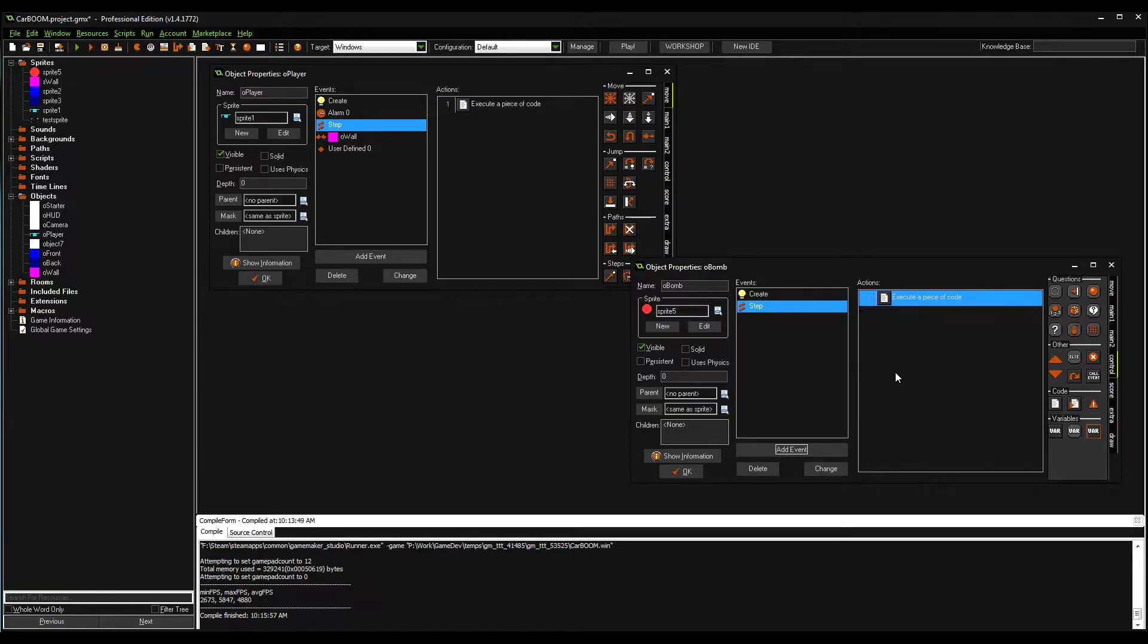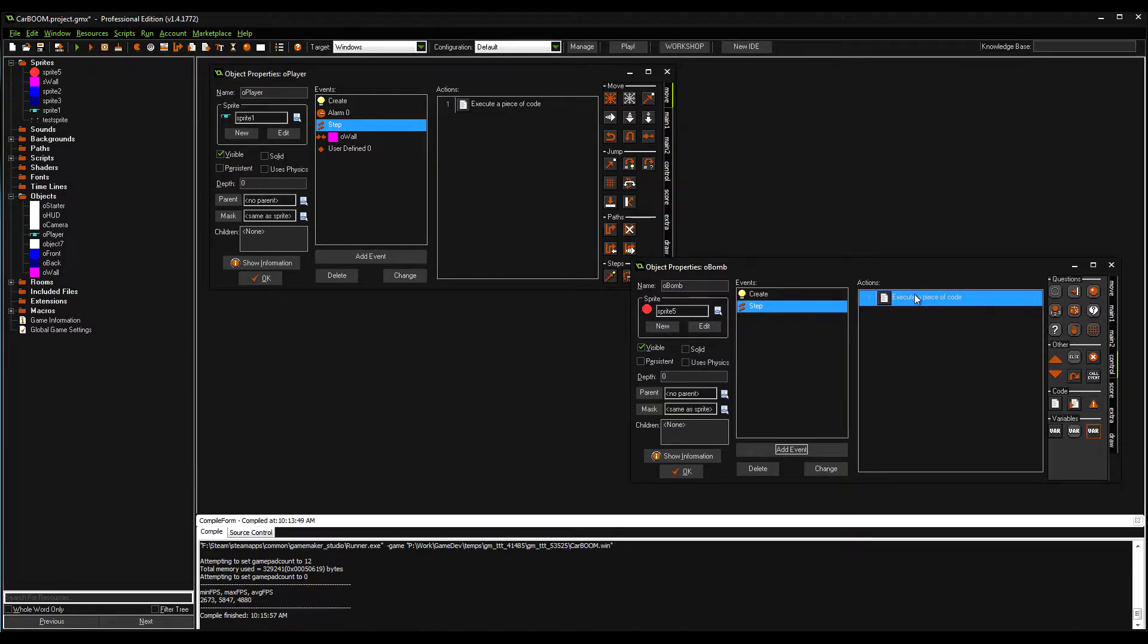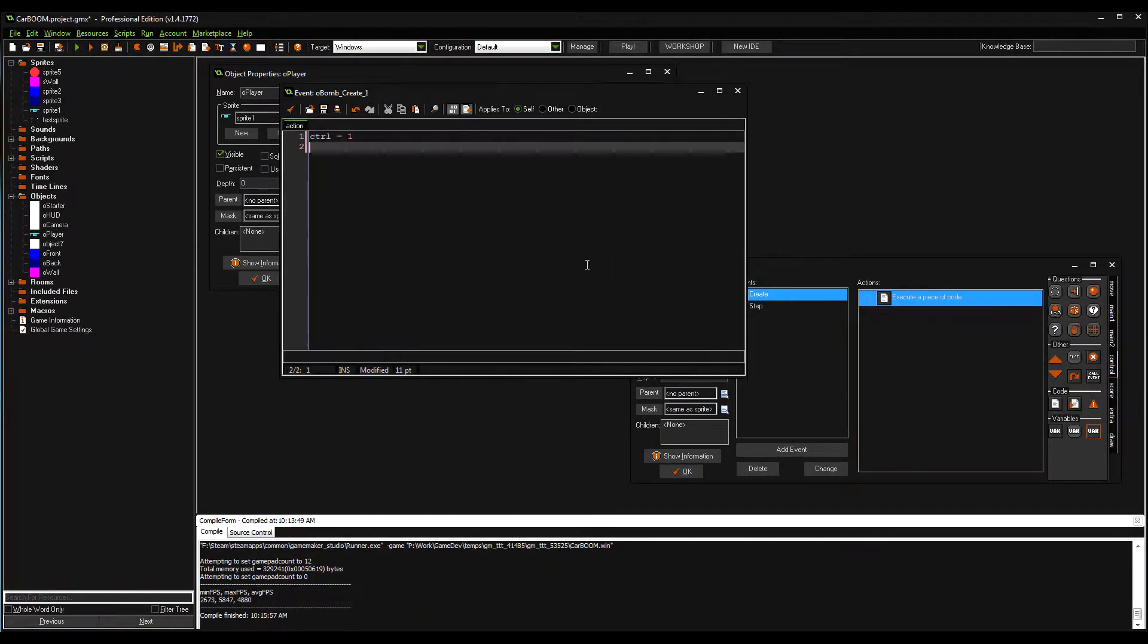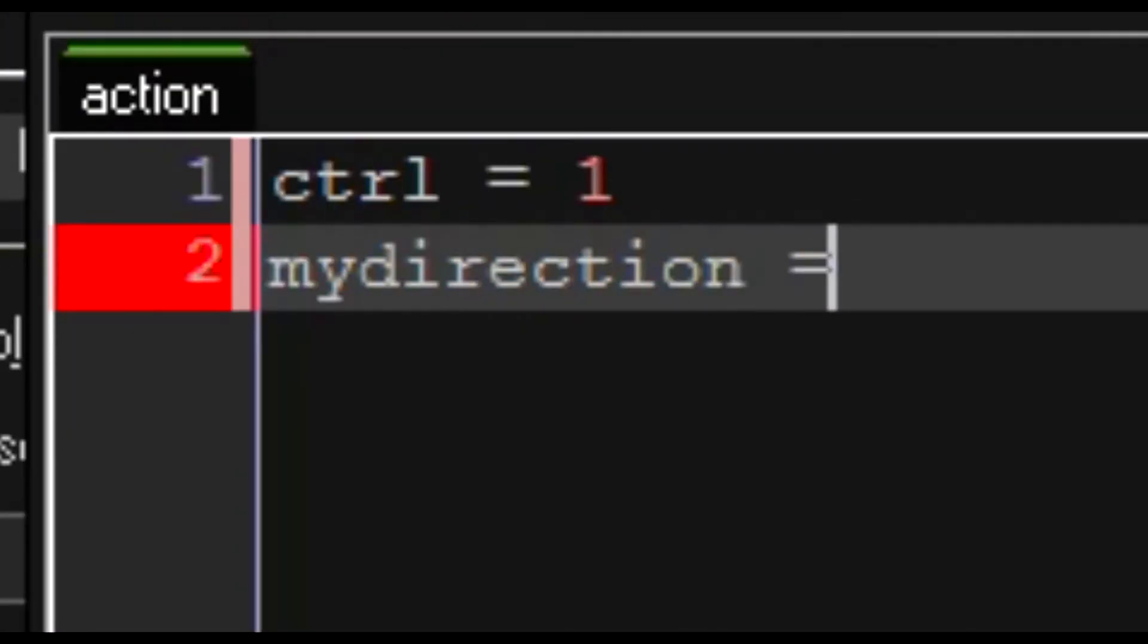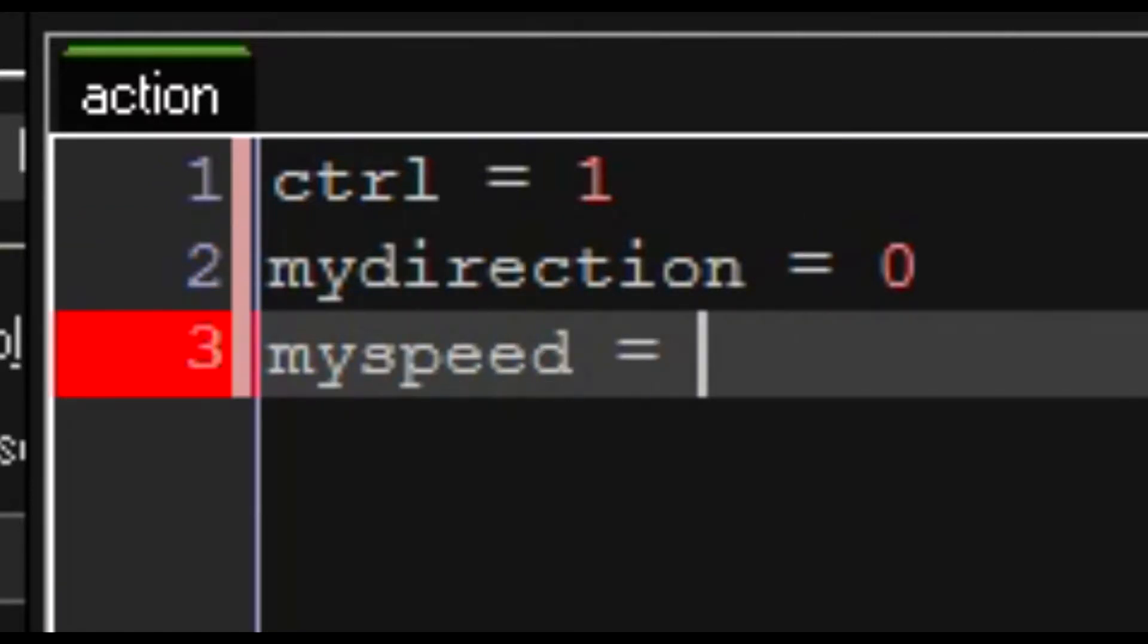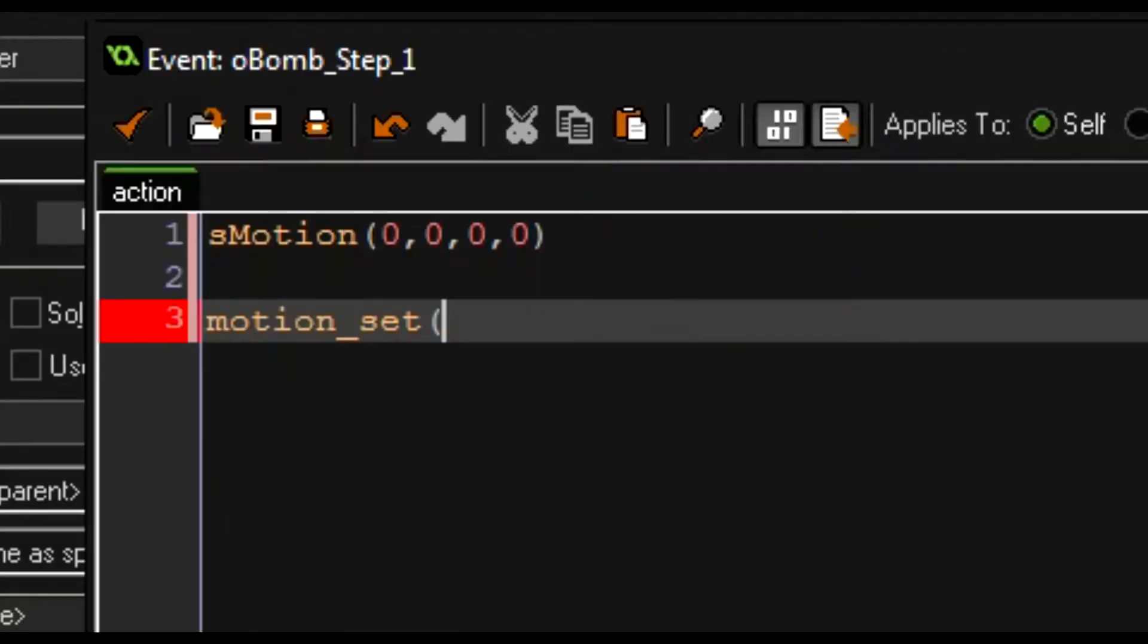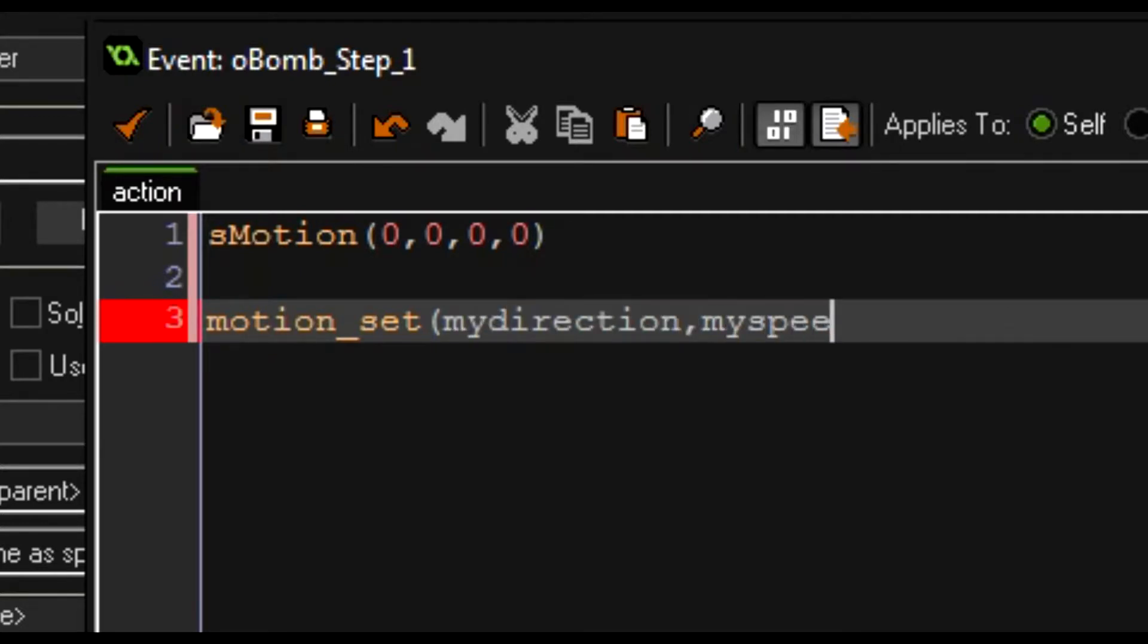We need a couple of variables: my_direction and my_speed. We're going to be using motion set again, my_direction and my_speed at least for now.